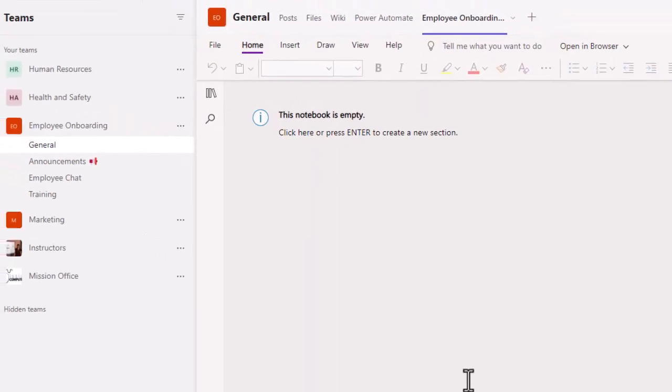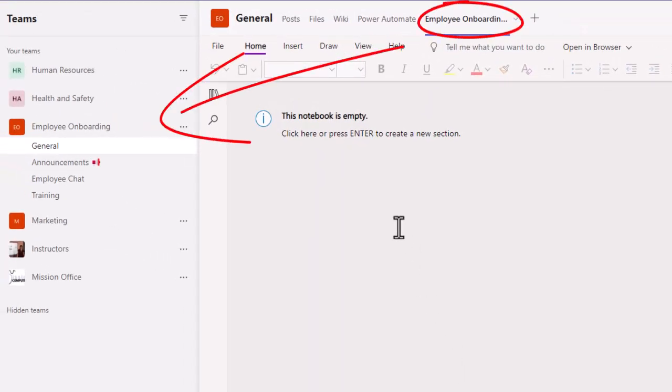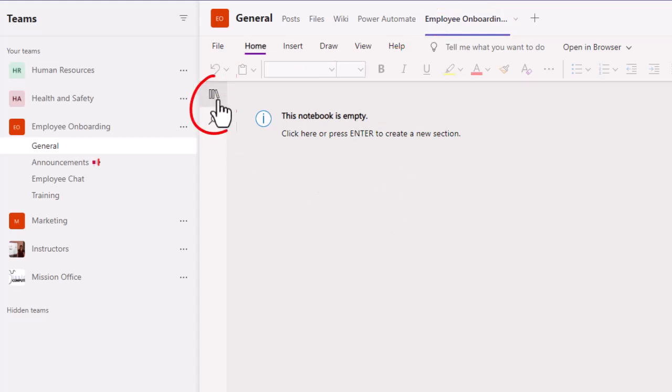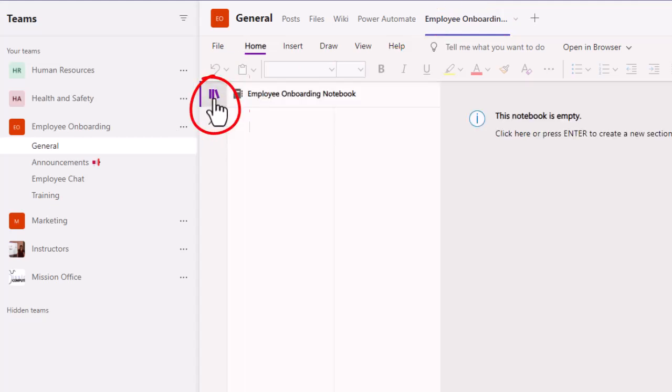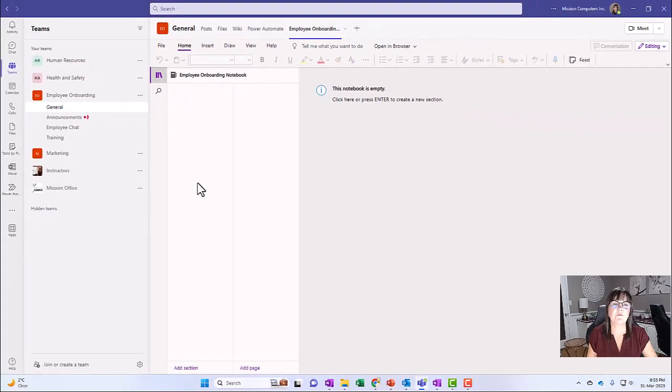This is a brand new notebook that's been available for the team. It's never been accessed, so there's nothing in it. Notebook is empty. So if I click on the bookshelf on the left here, this is the area where my sections are, and this is the area where my pages are.